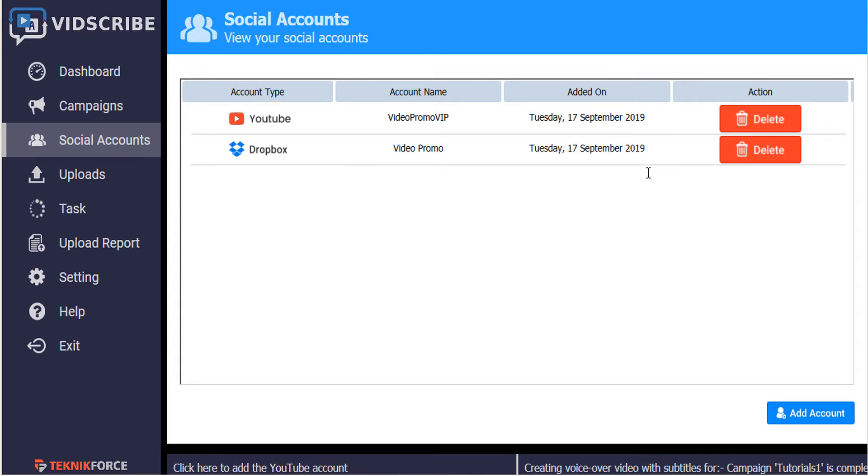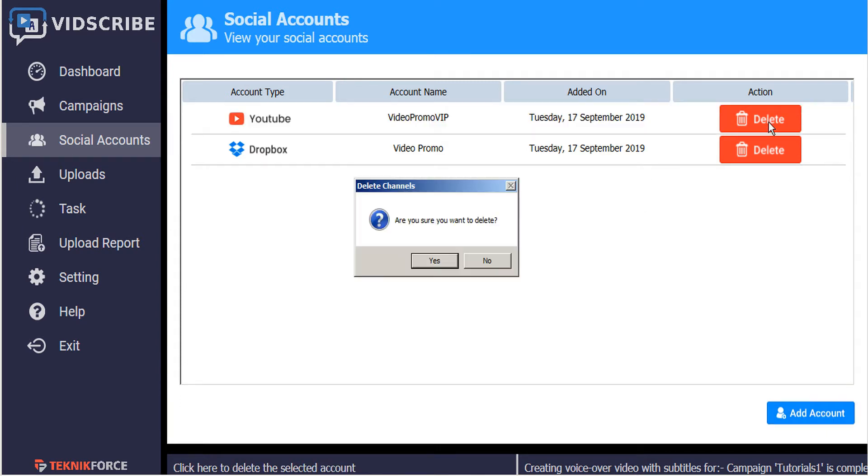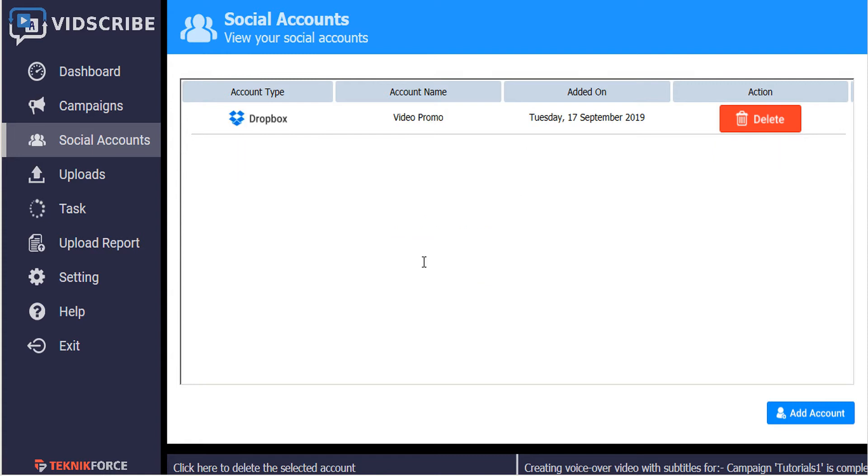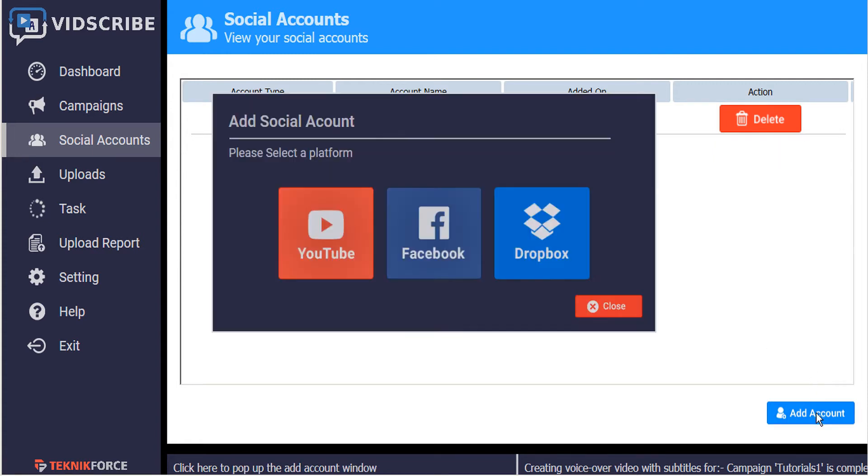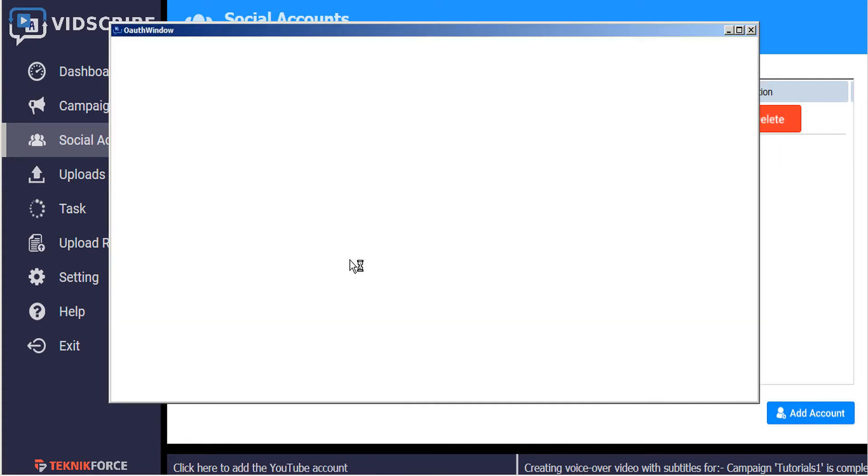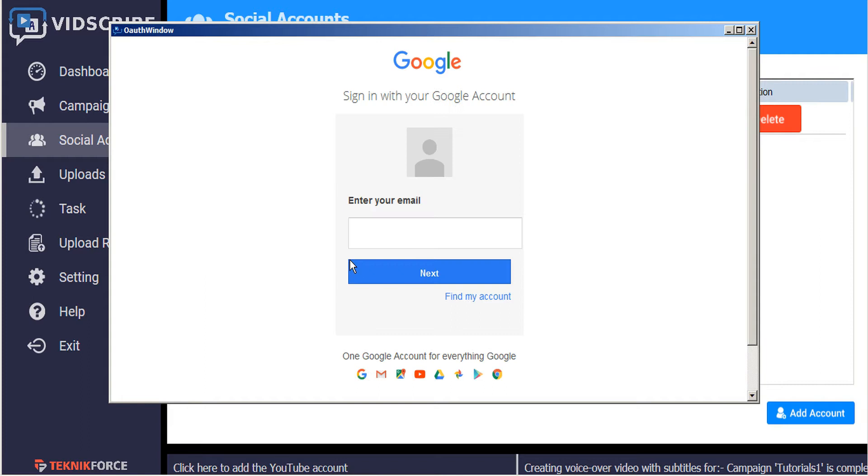I'm going to delete the YouTube account so you can see how easy it is to re-add it. So let's go ahead and add account. We'll select YouTube. And from here we'll just enter our credentials.